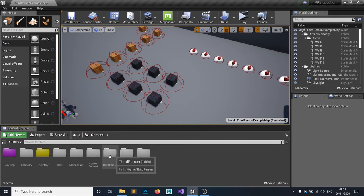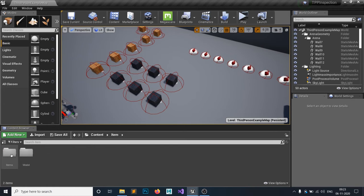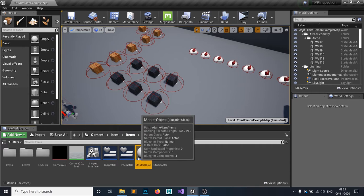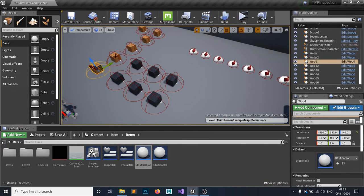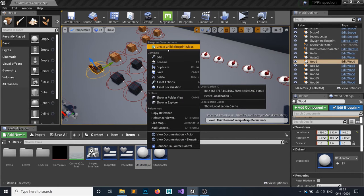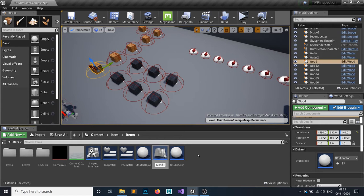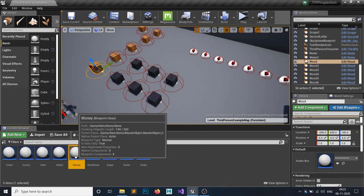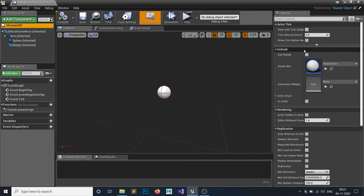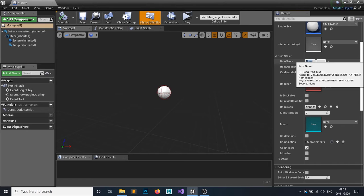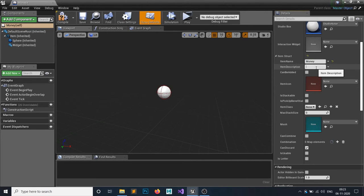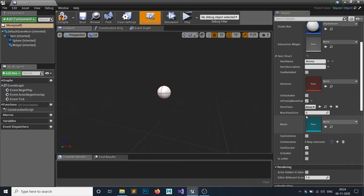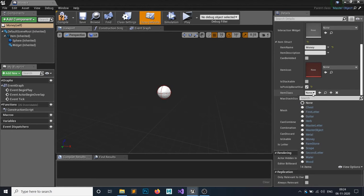I want to create an item called Money. Last time I didn't create it because money is a different factor than others, so it's good to have a separate video for it. Same as the other items like wood and metal, money would be created by creating a child blueprint and I'm going to call it Money.